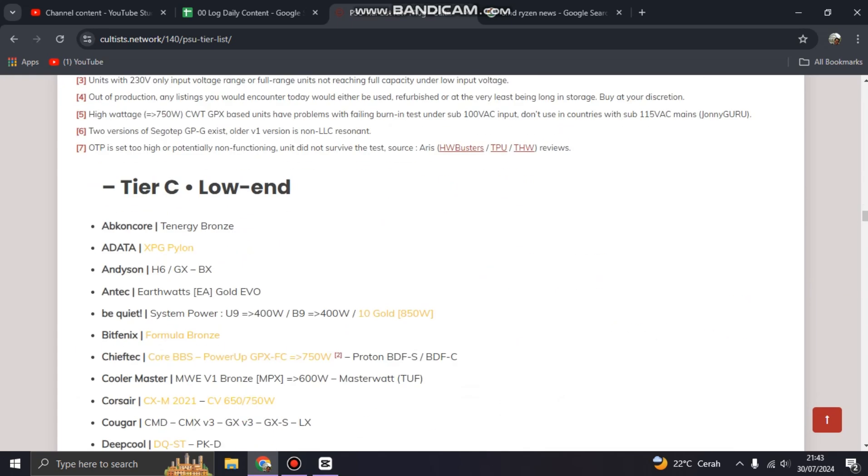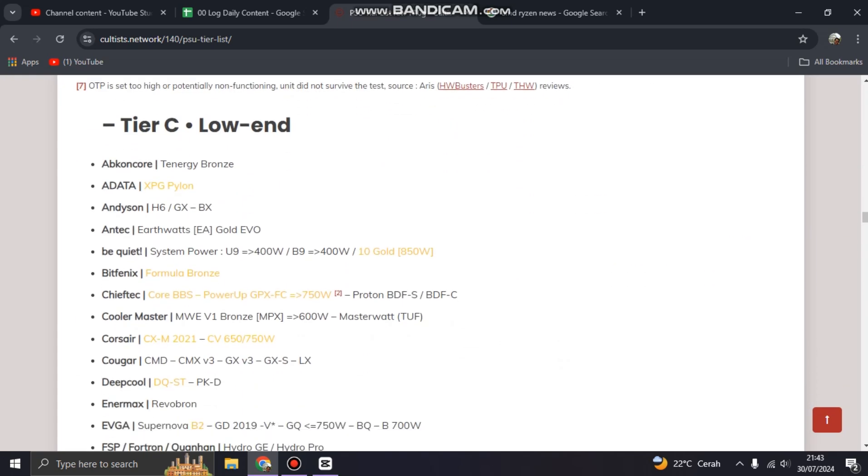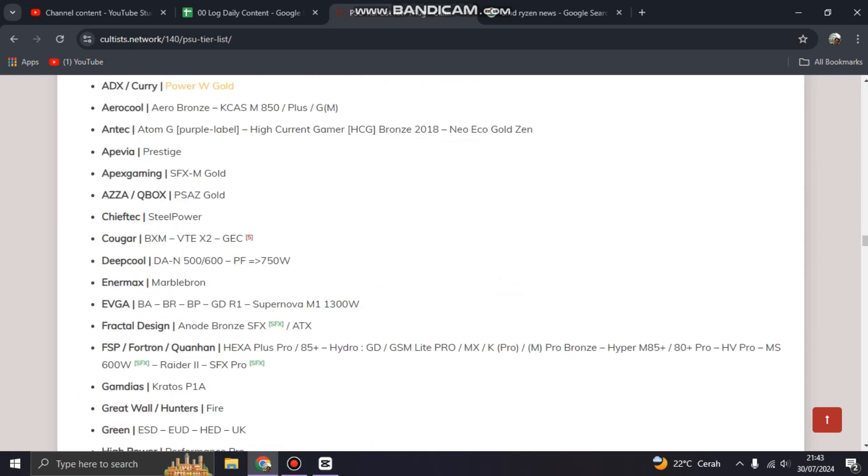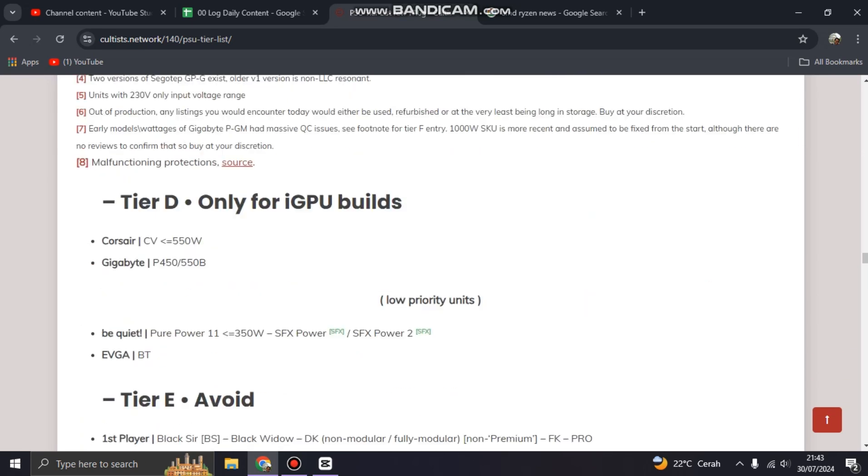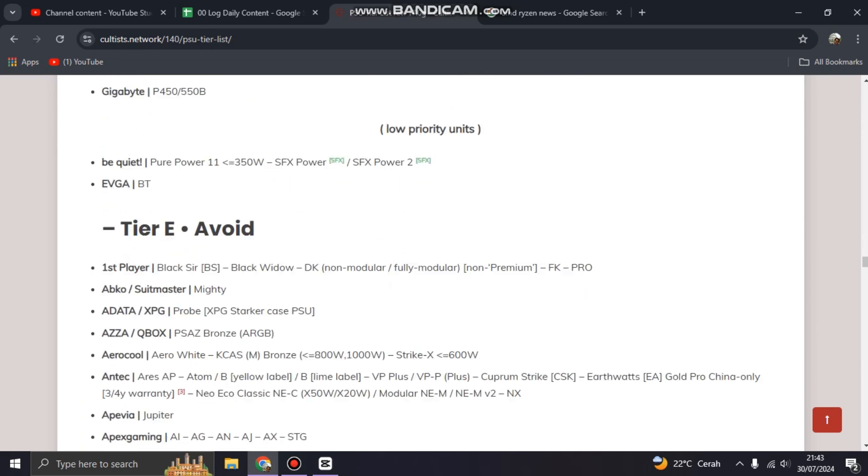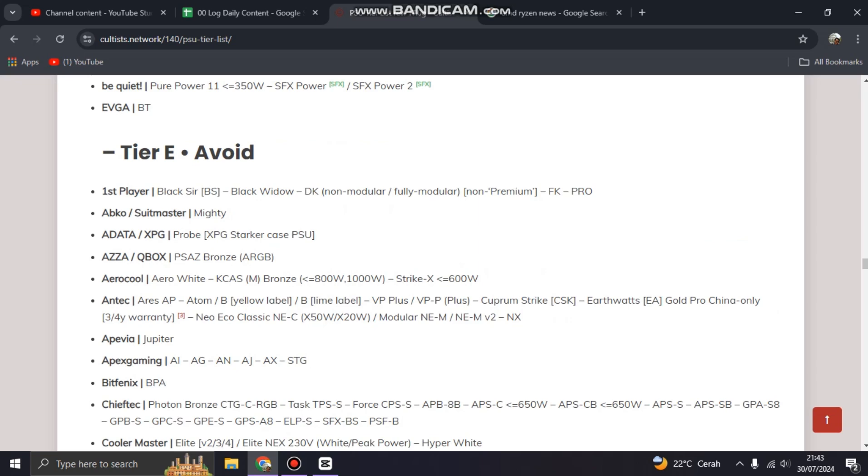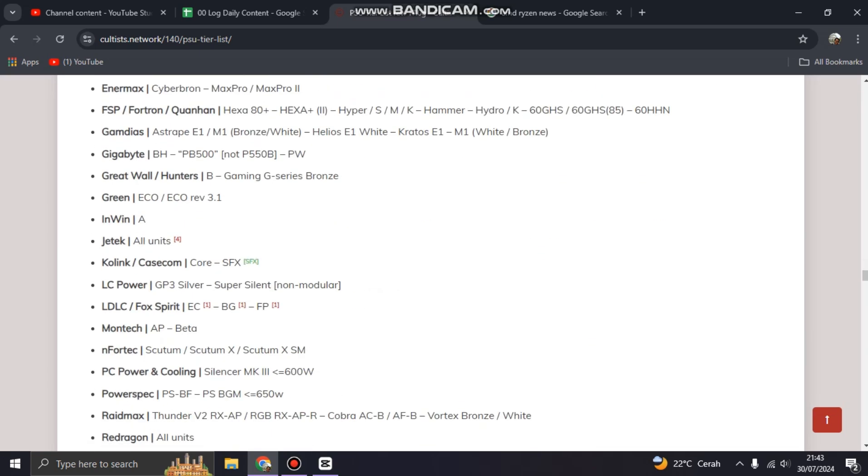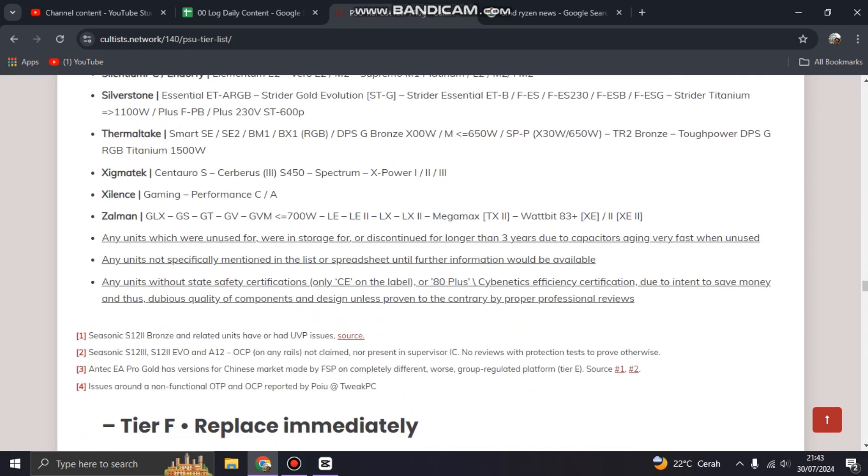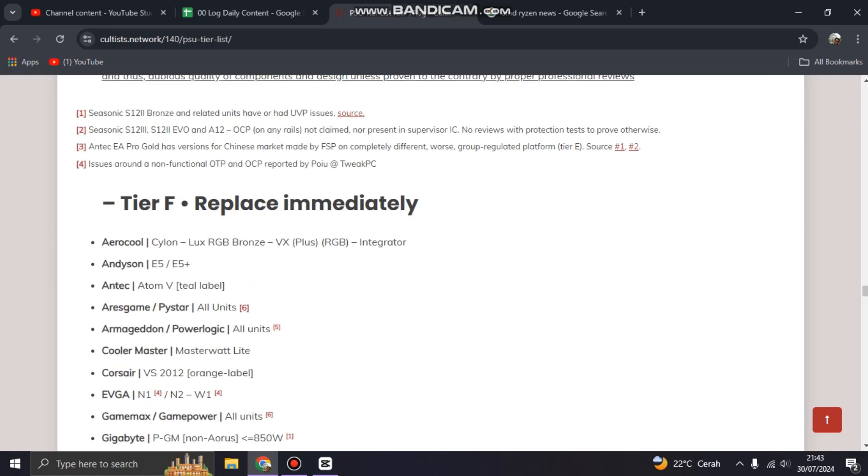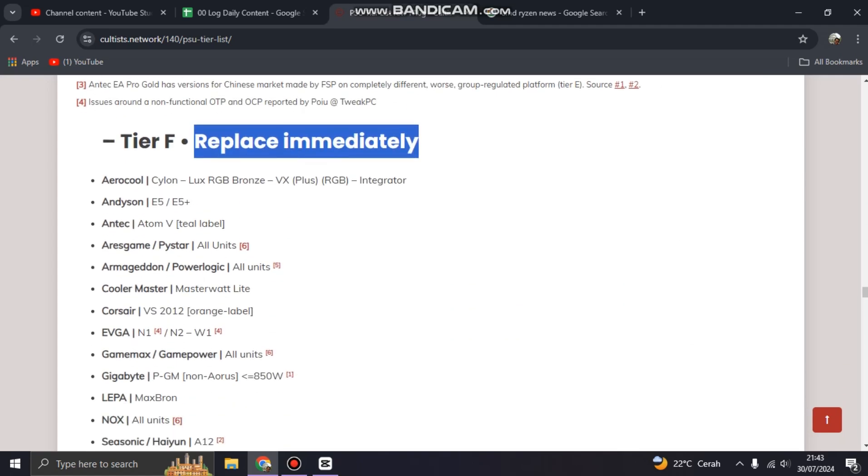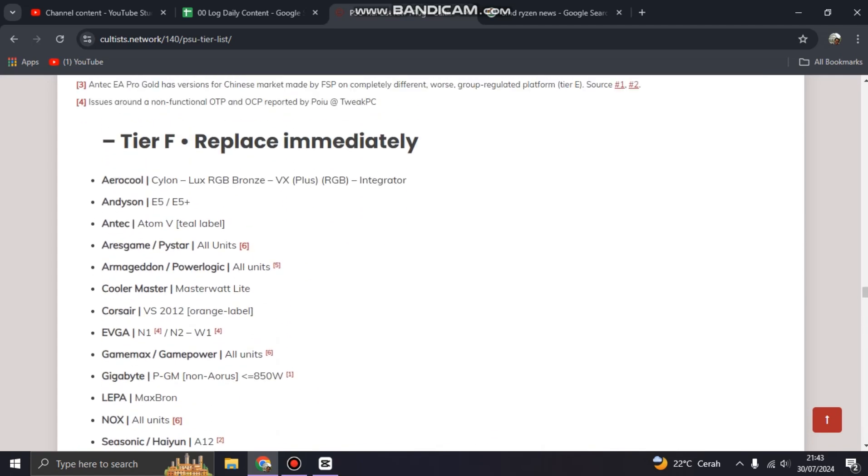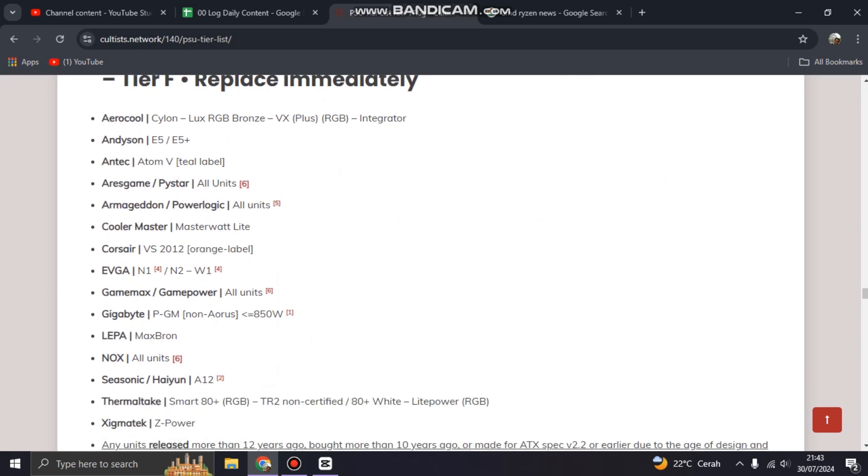Tier C low-end, this is for budget PC. And Tier D only for iGPU builds, and Tier E please avoid this power supply. And Tier F replace immediately. It means if you have a power supply on this list...